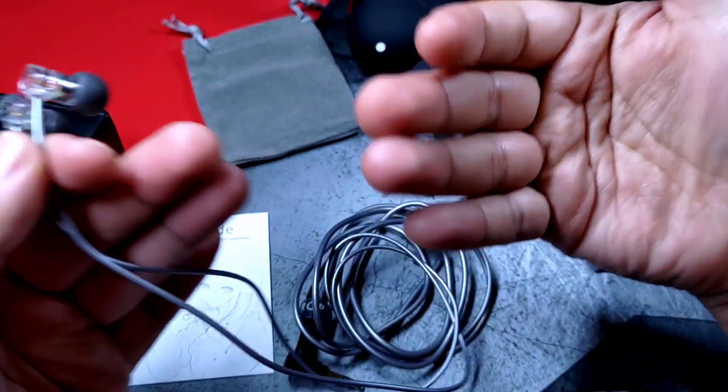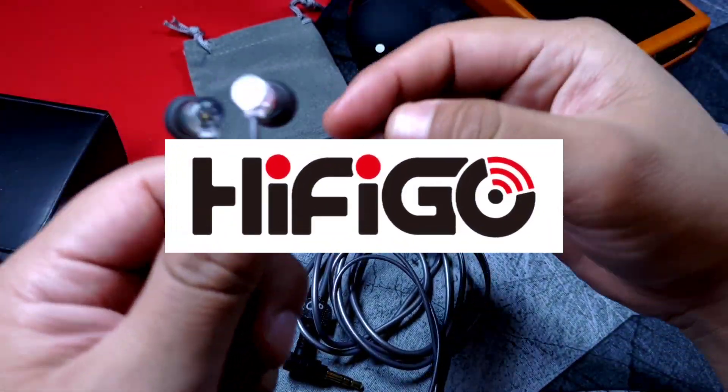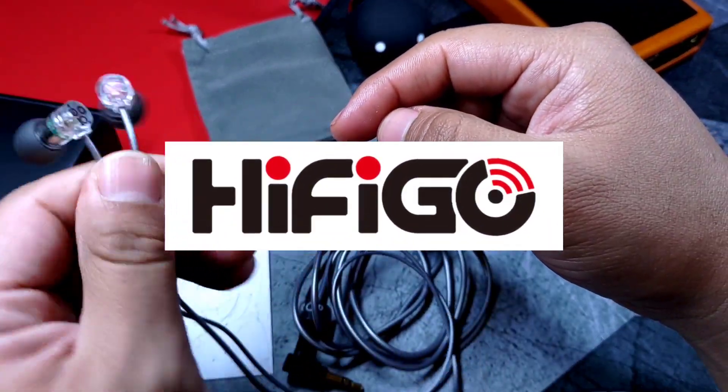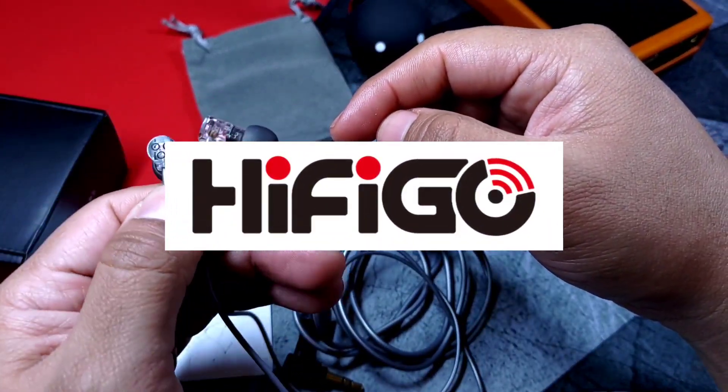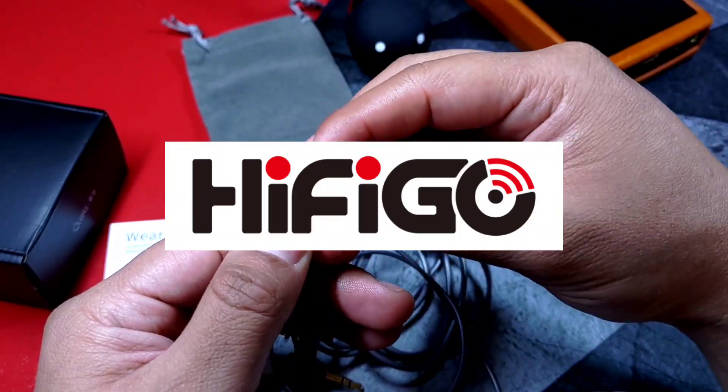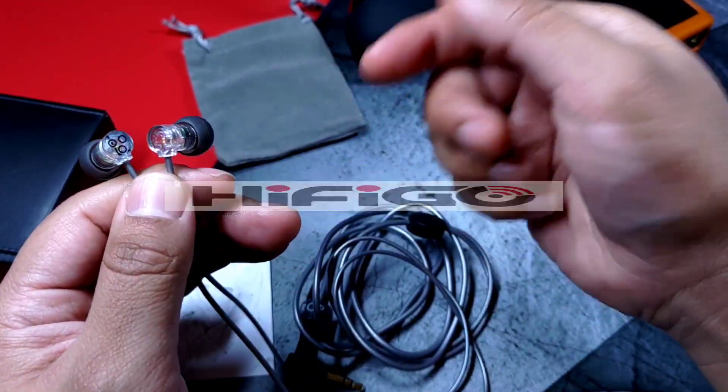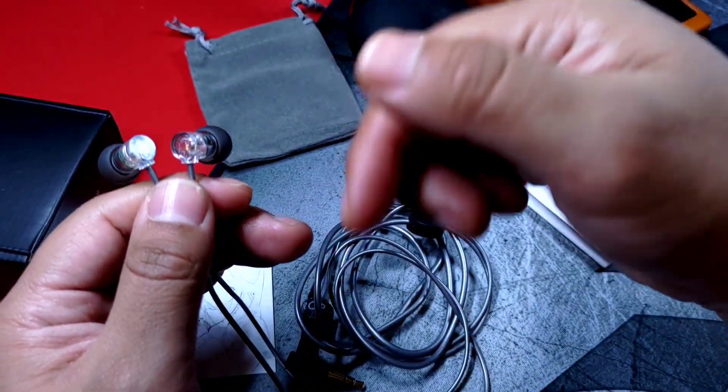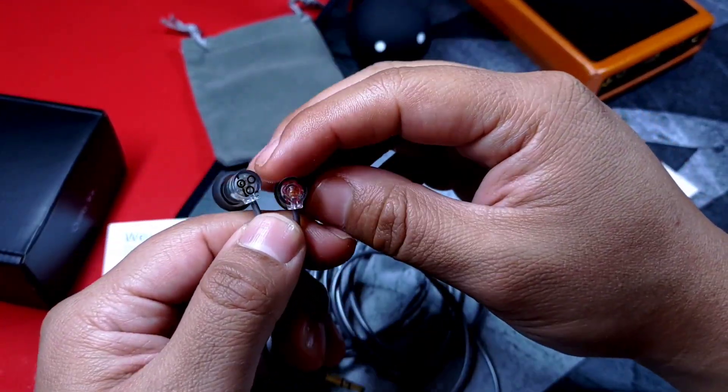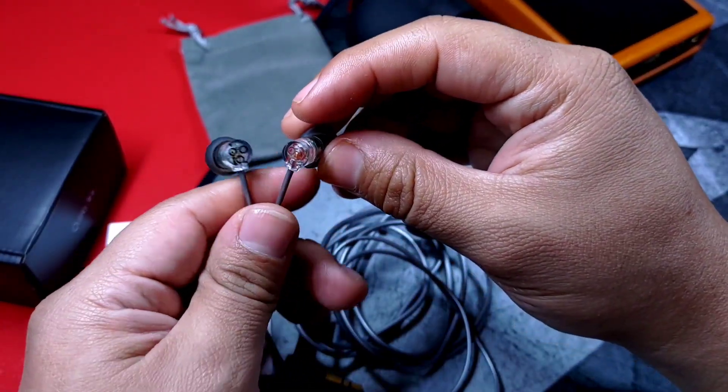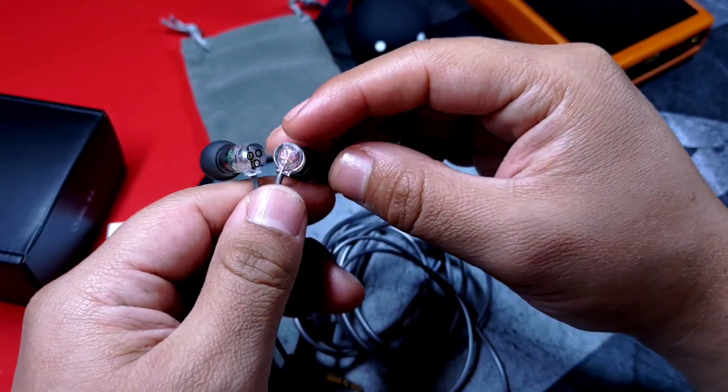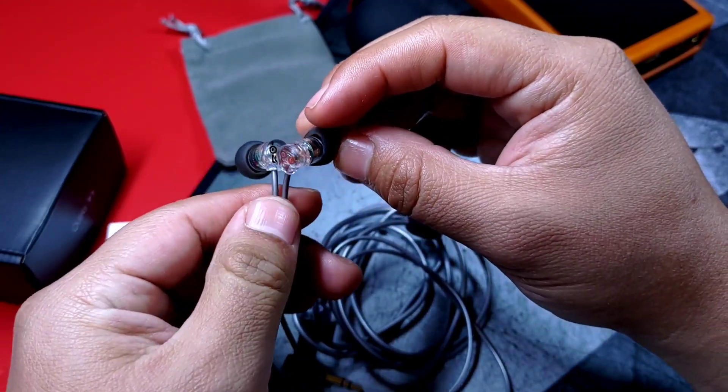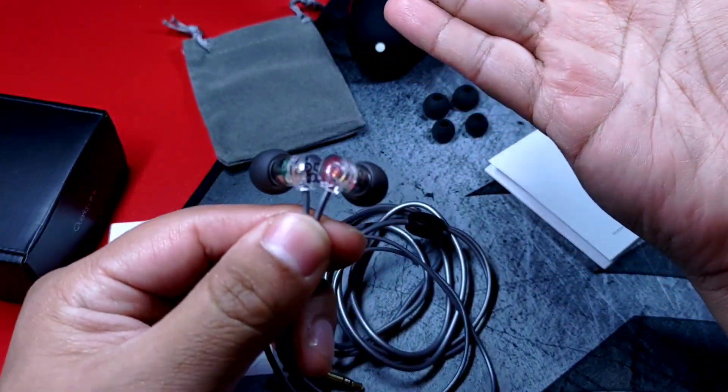Y agradezco mucho a HiFi Go, quienes nos enviaron esta muestra sin costo alguno para fines de este video. Te dejaré links directos en su tienda para que les des un vistazo a este y otros productos que tienen, al igual que sus redes sociales.